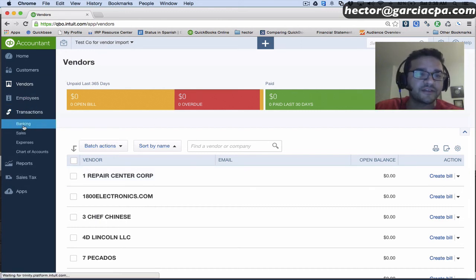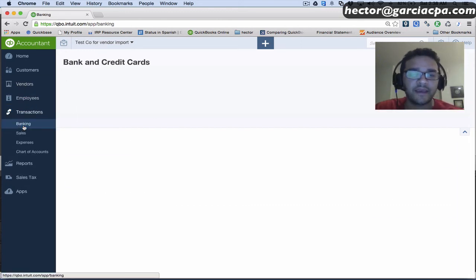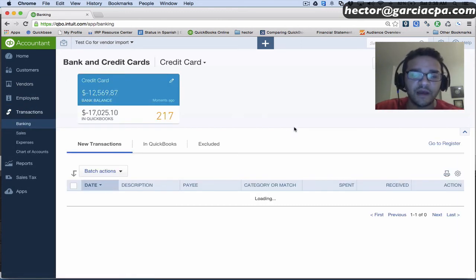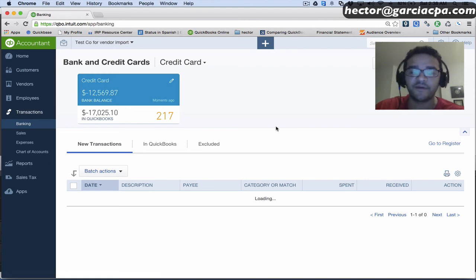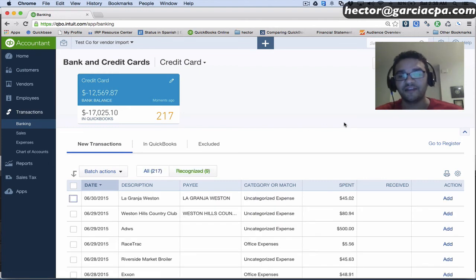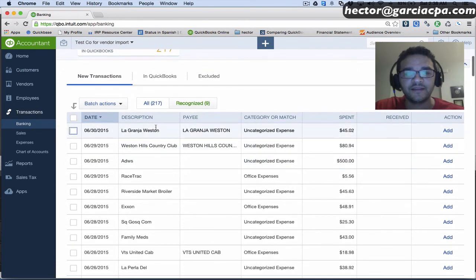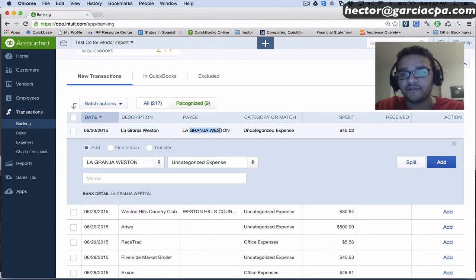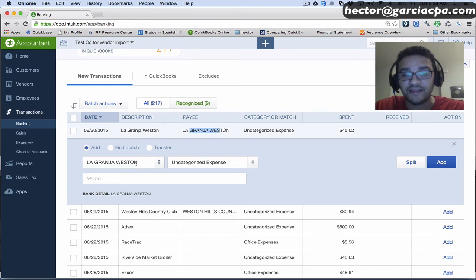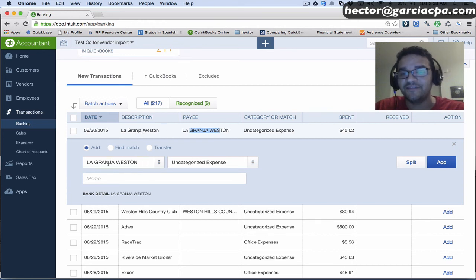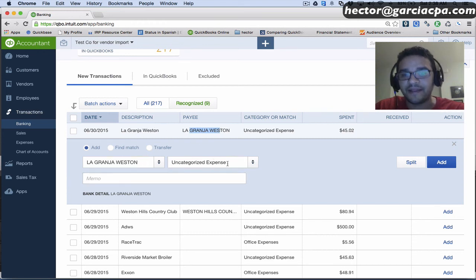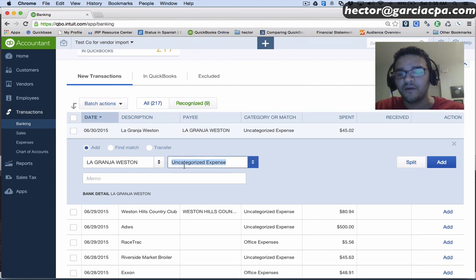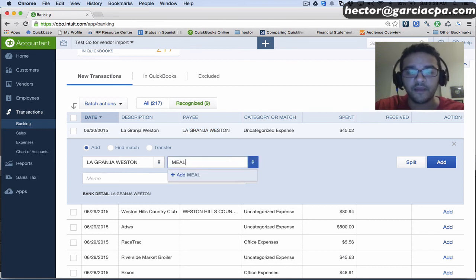Now I'm going to go to Transactions and Banking, and I'm going to show you how different of an experience this is once you have your vendor list and they match your bank. Look at this one, for example. It already knows what the payee is because it basically matches automatically. In this particular case, I didn't have to sit there and type the payee because it automatically matched it with one that was in QuickBooks. We'll create an account here called Meals.